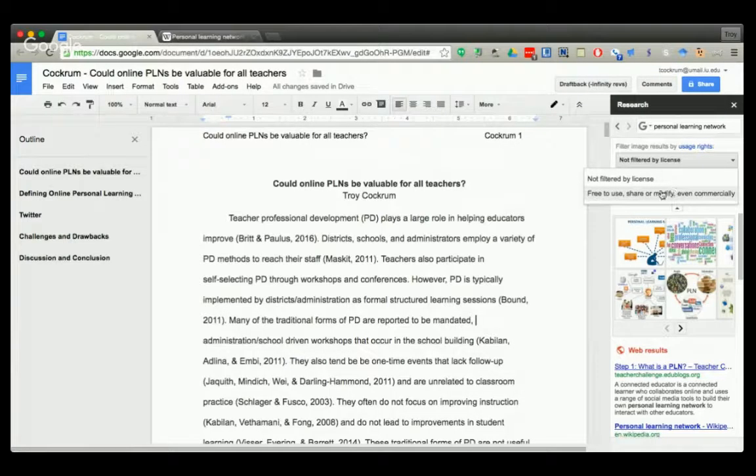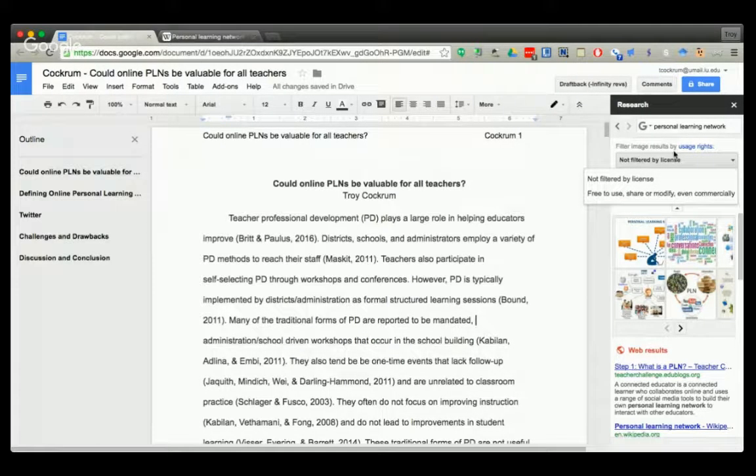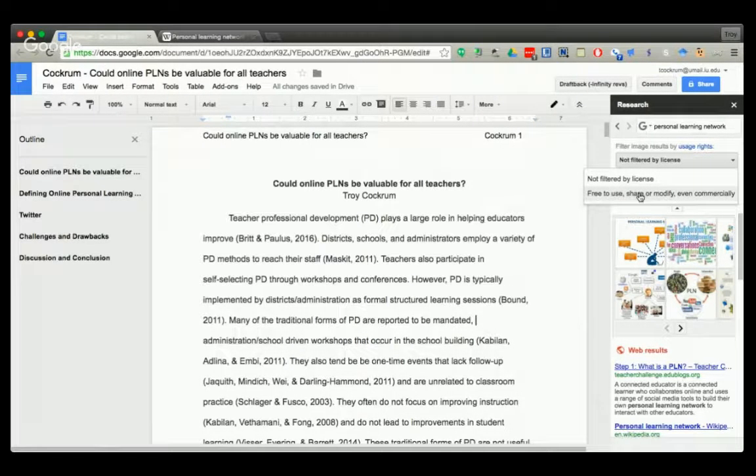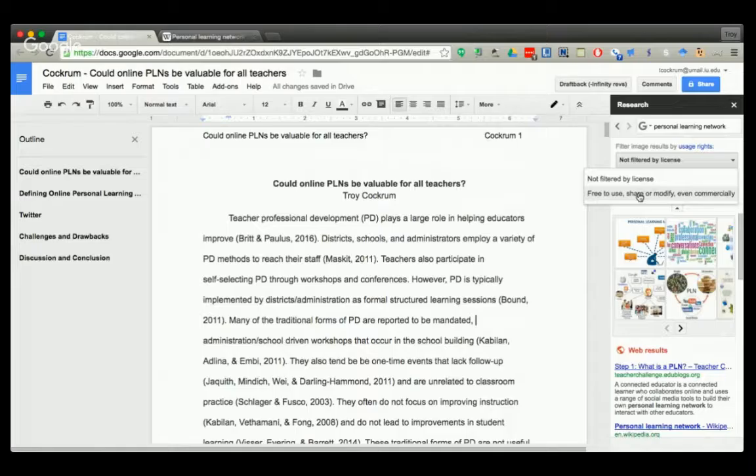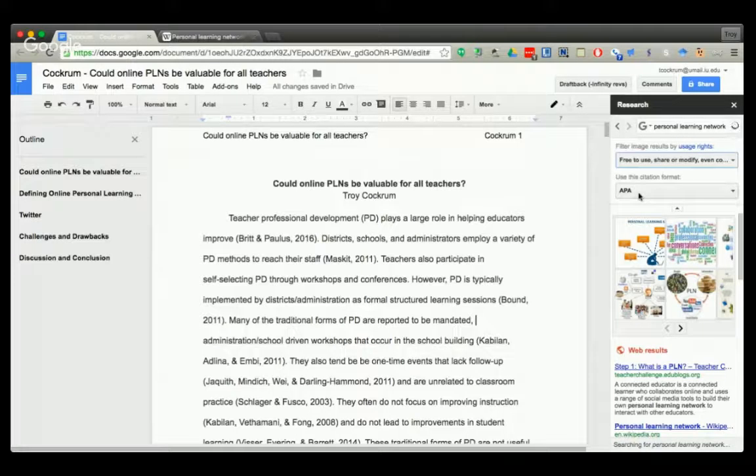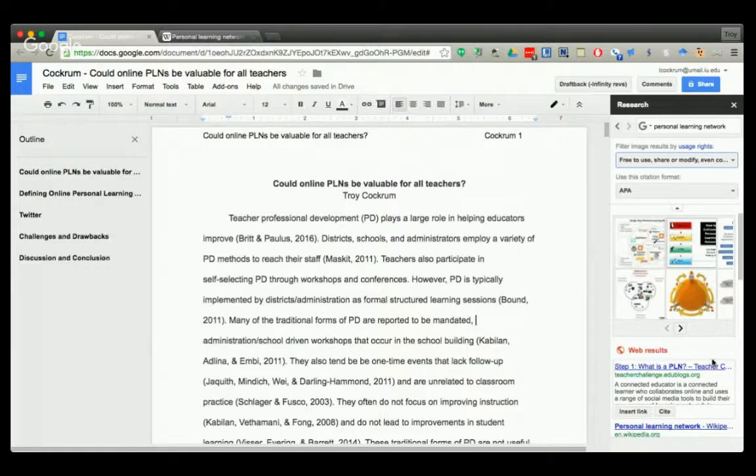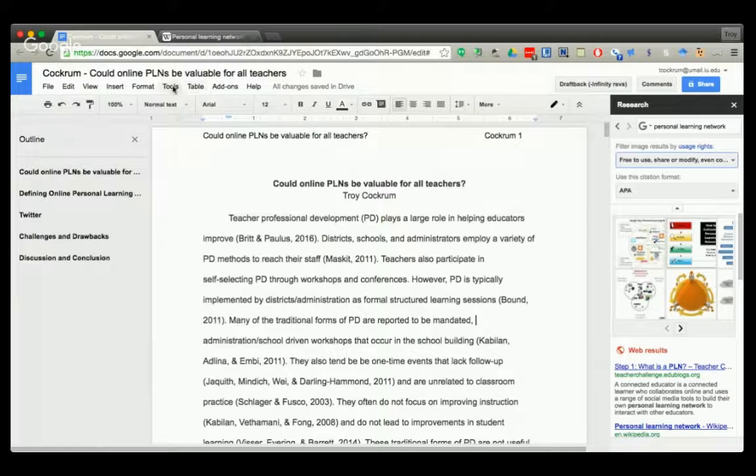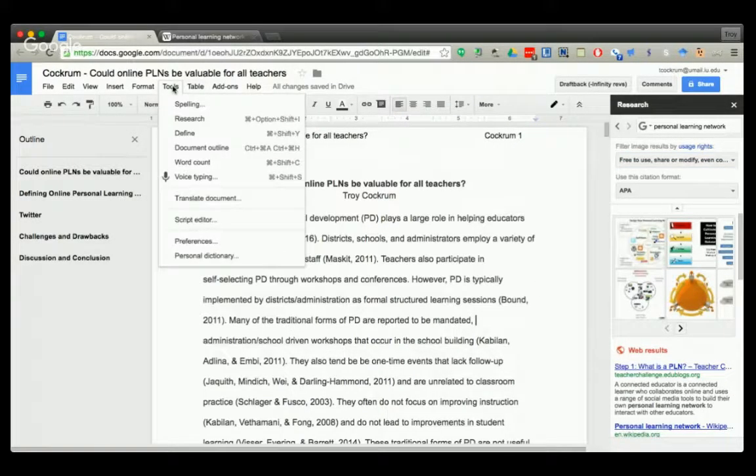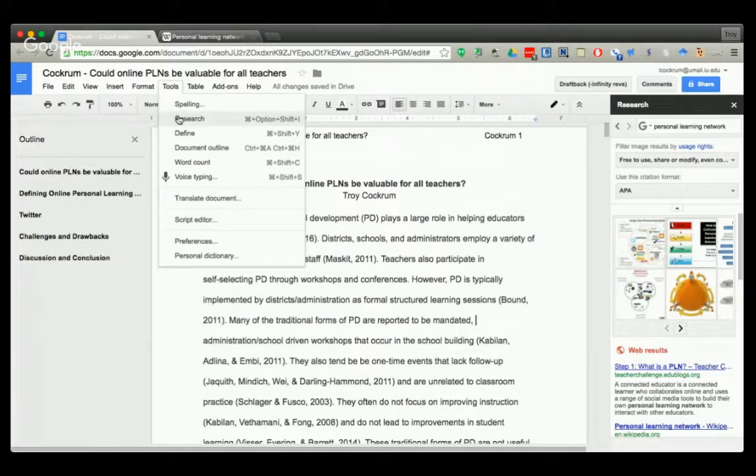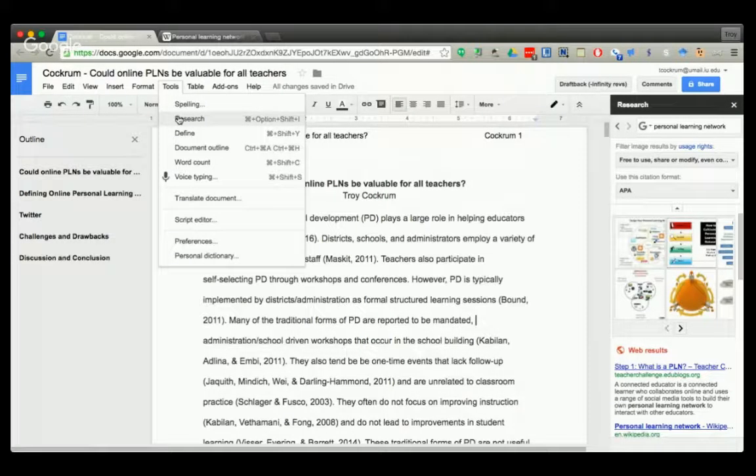But right there you can see the image results to search by free to use or share commercially. So that's helpful right here, a little tool, the research tool that's under Tools and Research.